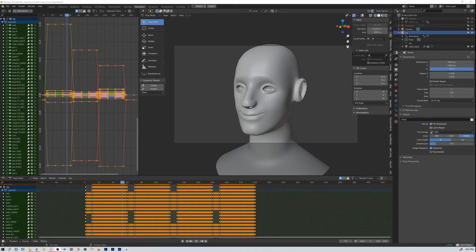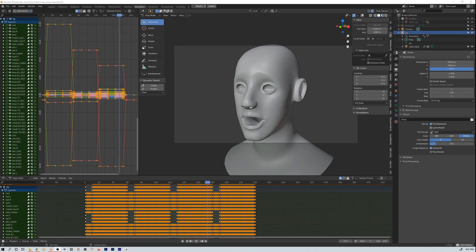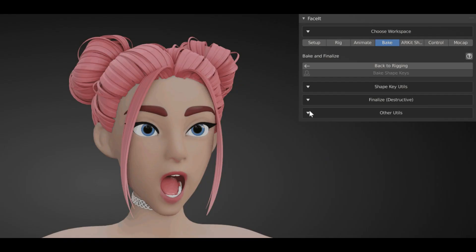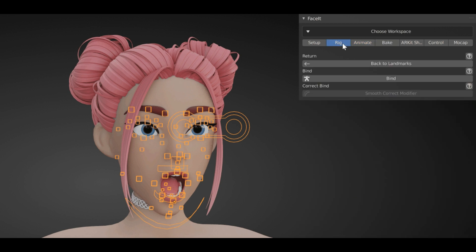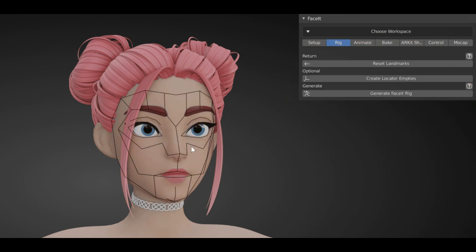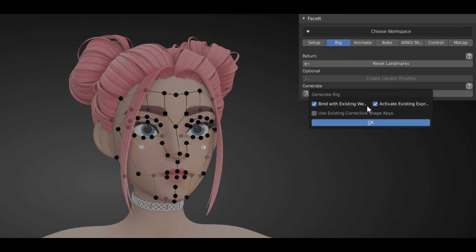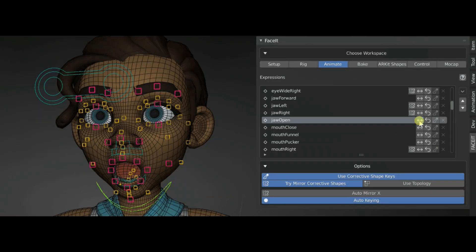The process of creating a facial expression includes tedious amounts of time, rigging and animating. Now, thanks to the Faceit add-on, what would normally take days will take minutes. In this video, we are going to see how this is possible by diving deep into what the Faceit add-on has to offer, so without further ado, let's get started.